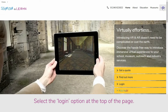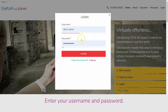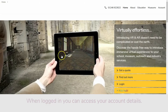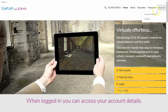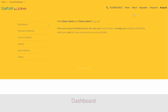On the See More and Learn homepage, select login and enter your username and password. Once you have logged in, you can access your account dashboard.